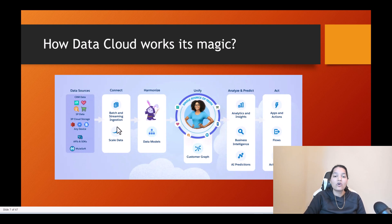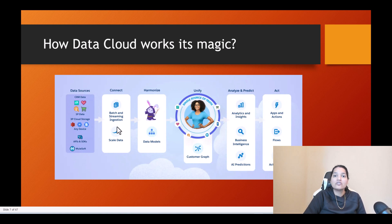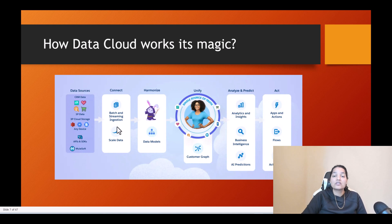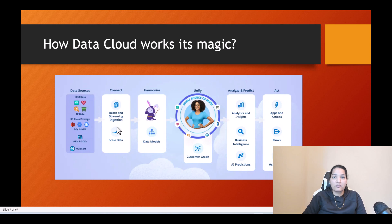The next step is connect. The way you can bring the data is in two ways: one is called batch ingestion and the other is called streaming ingestion. Batch ingestion, as the name indicates, lets you bring data in batches — for example, running the batch on a daily basis. The second option is streaming, where you bring the data near real-time: the moment data is entered into an external system, it gets pushed over to data cloud.